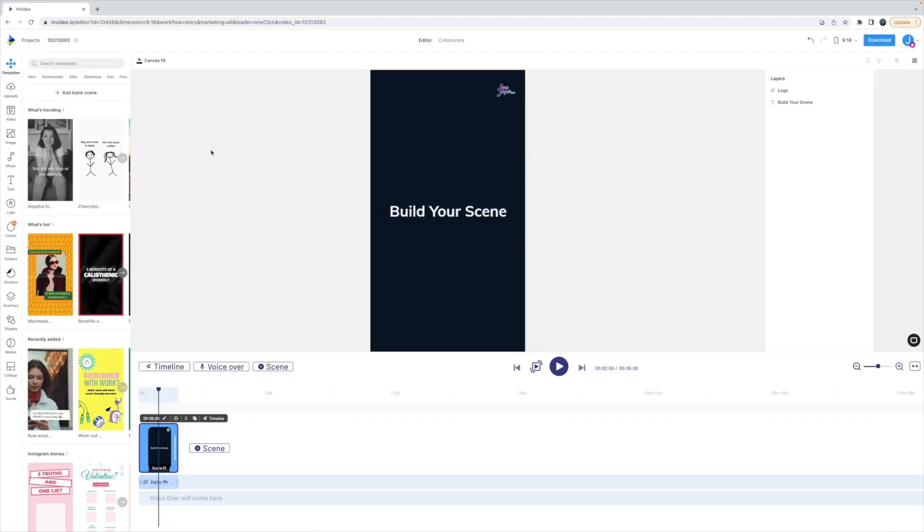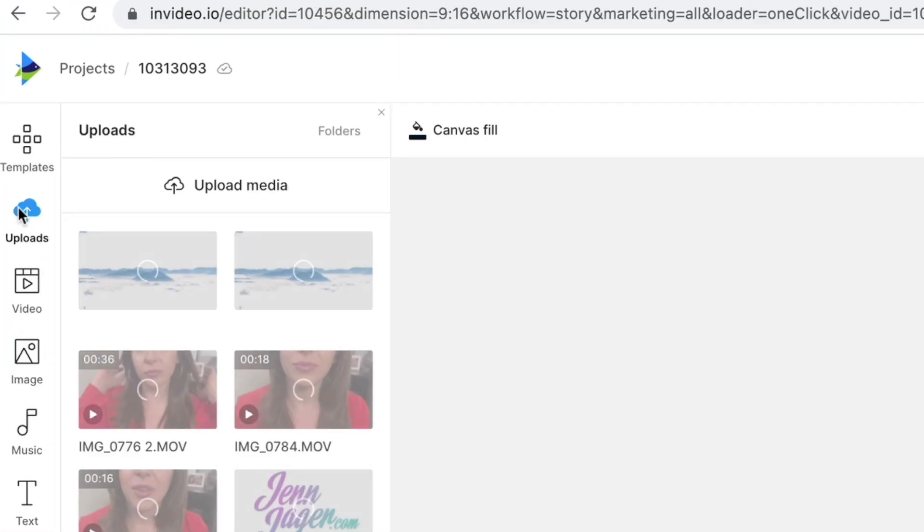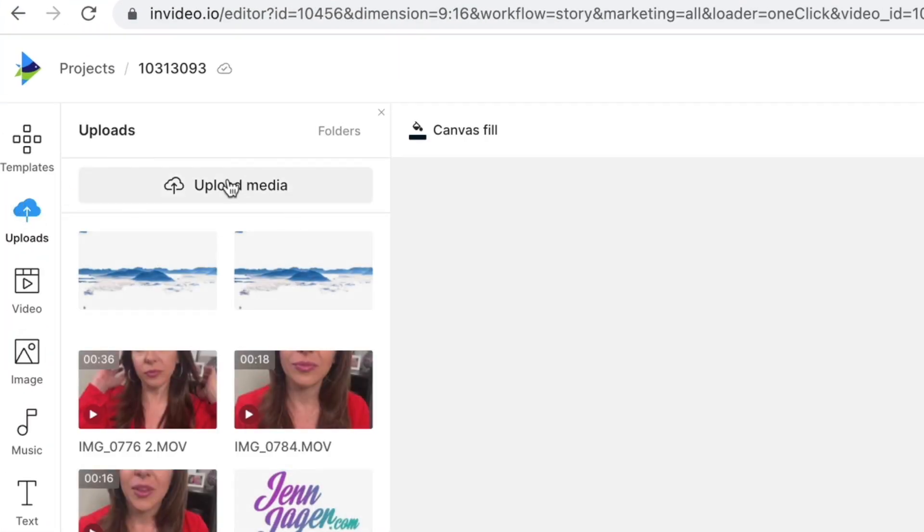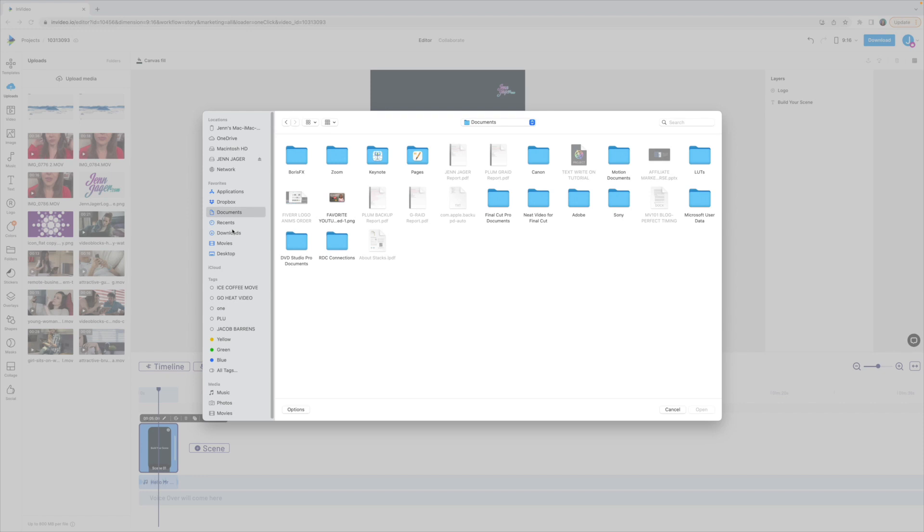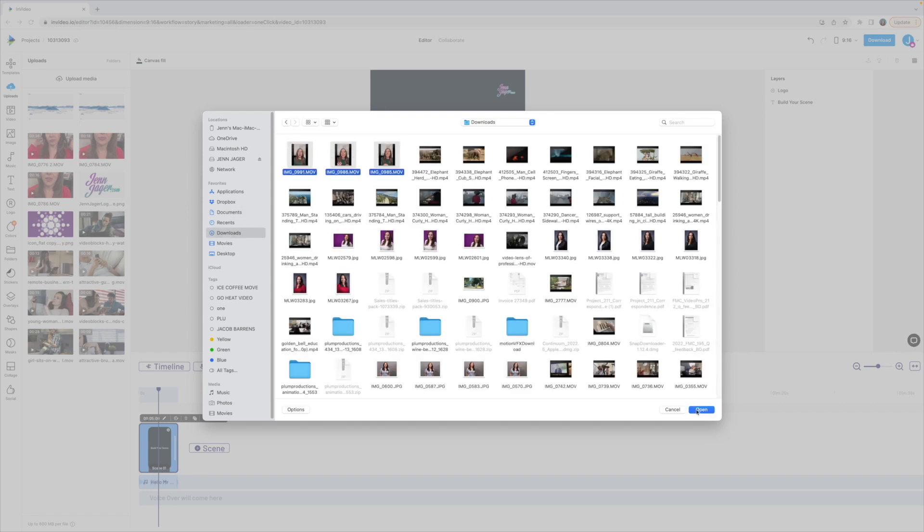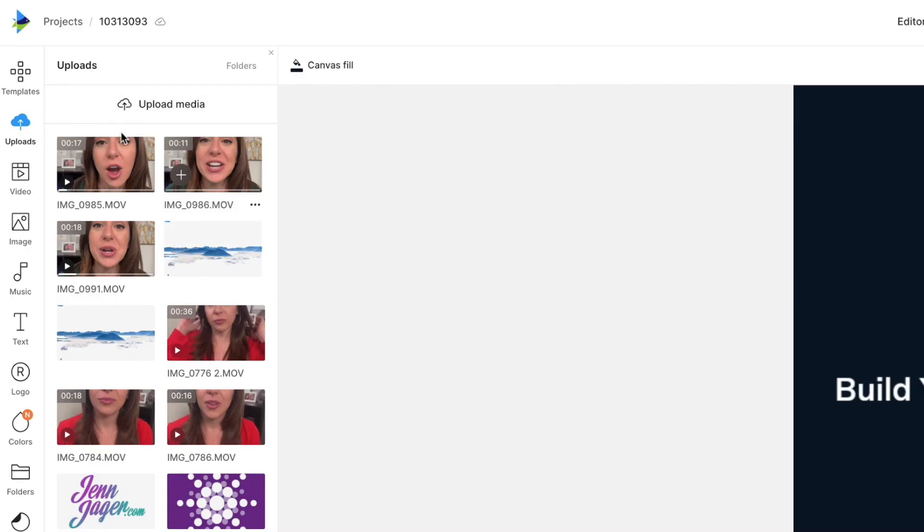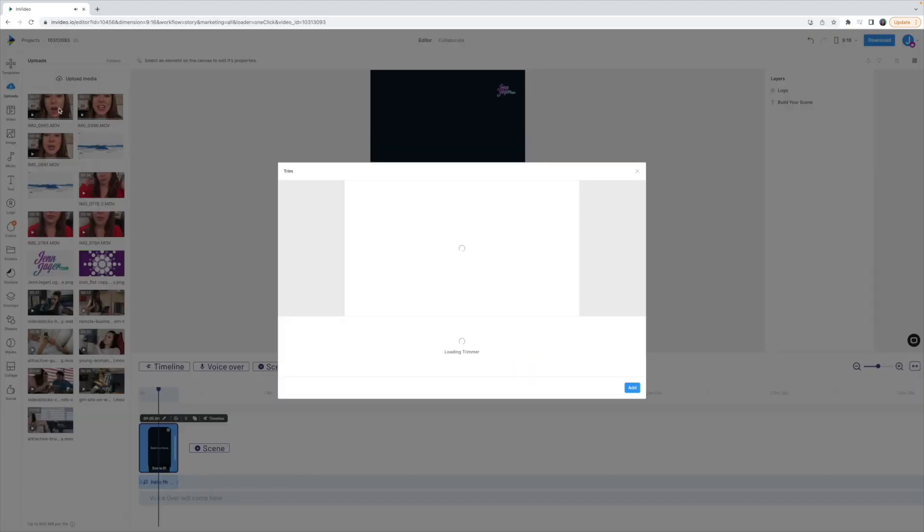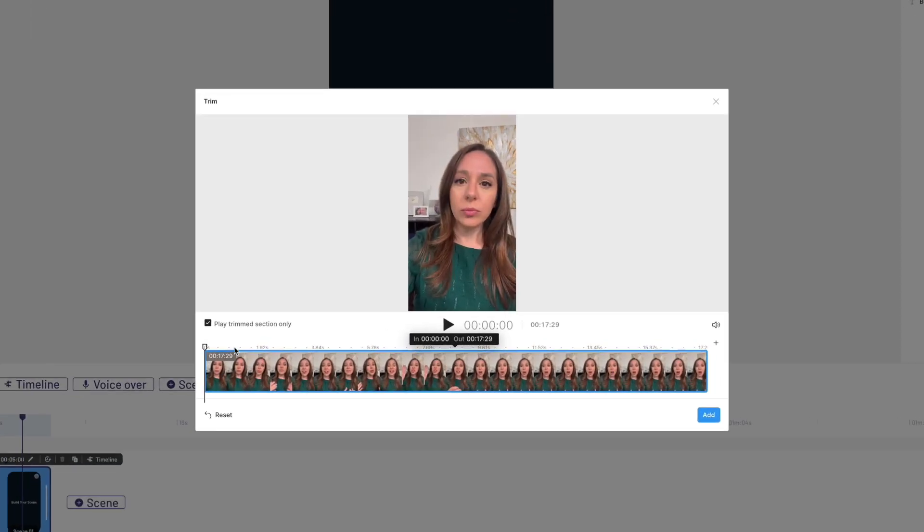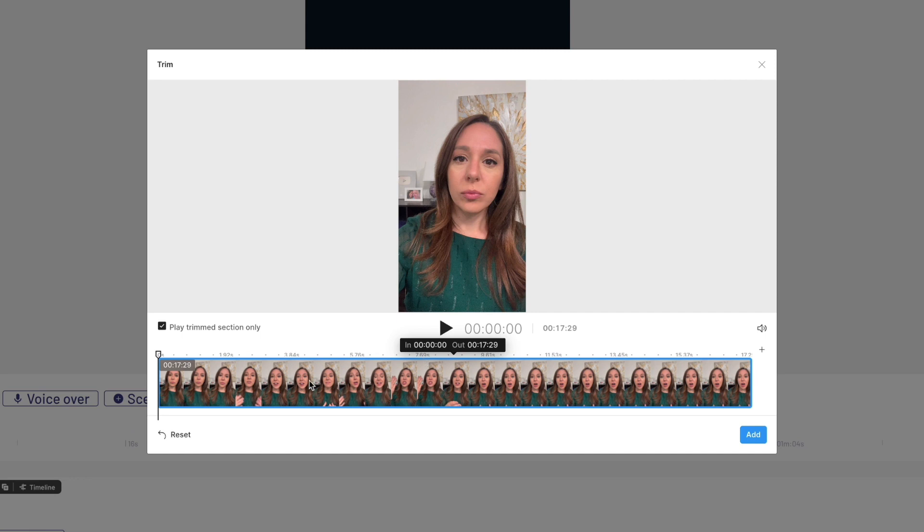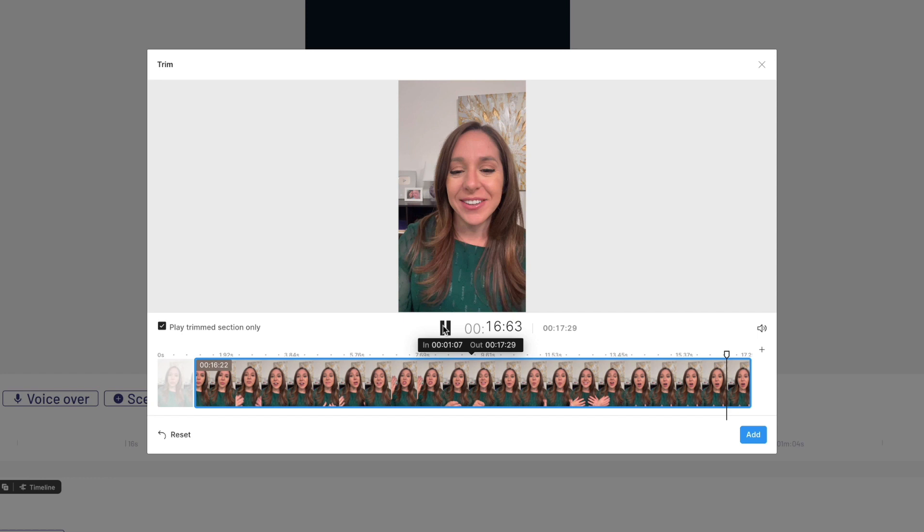So here's what the interface looks like when you're building a video from scratch in InVideo. Now you want to make sure that you're using Google Chrome. InVideo is optimized to be used with Google Chrome. I'm going to start by uploading my own videos into the InVideo platform. So I just hit this upload button here and I'm going to grab these three videos that I shot on my phone.